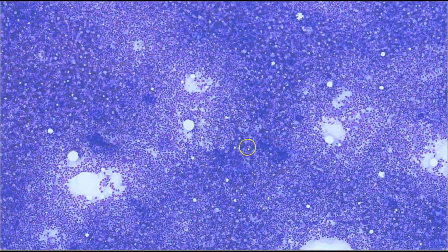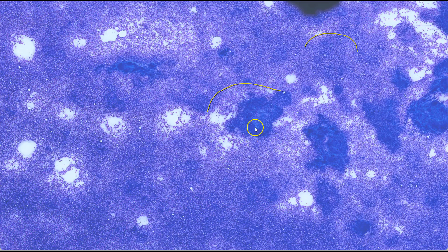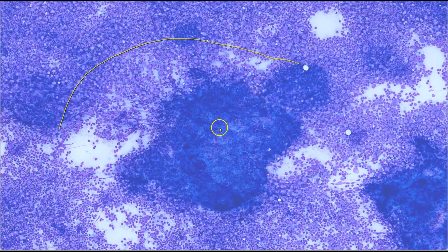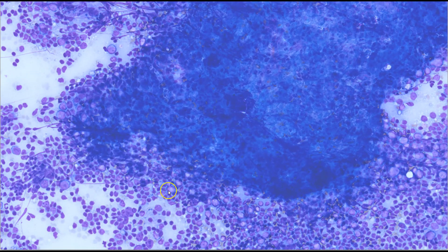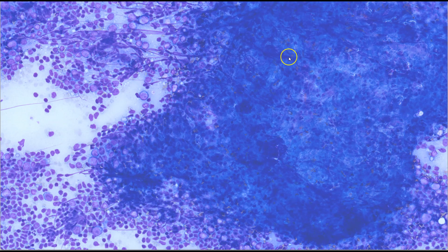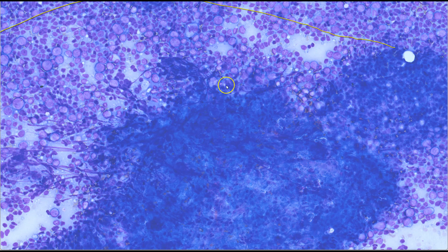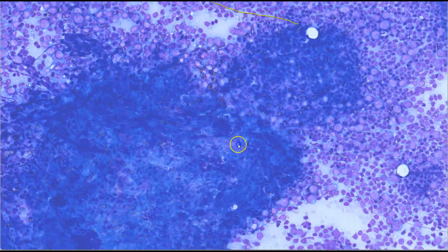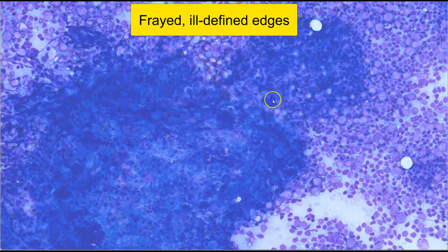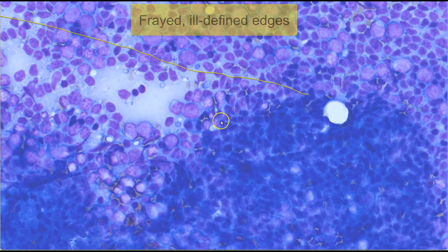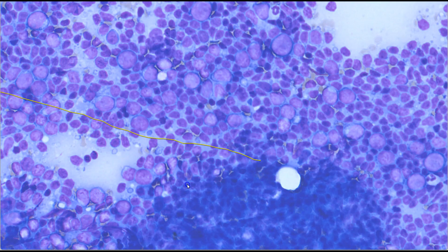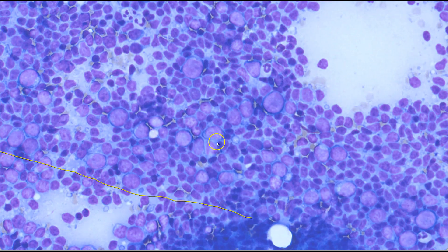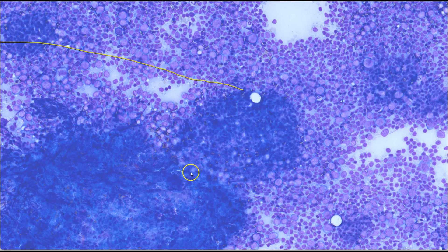We have a mixed lymphoid population, and now let's have a look at some of the tissue fragments. These tend to be quite thick, and it would be useful to focus up and down using the microscope, but in this instance we are not able to do that. So let's look at the edges of these tissue fragments, as this is where you will have a good clue as to the type of cells. We can see that the edges are not very sharply demarcated — in fact, they look somewhat frayed and loose. If you look closely at the edges, the cells are actually exactly the same as the dispersed lymphoid population. This tells us that we are looking at lymphoid aggregates rather than cohesive sheets of malignant epithelial cells.